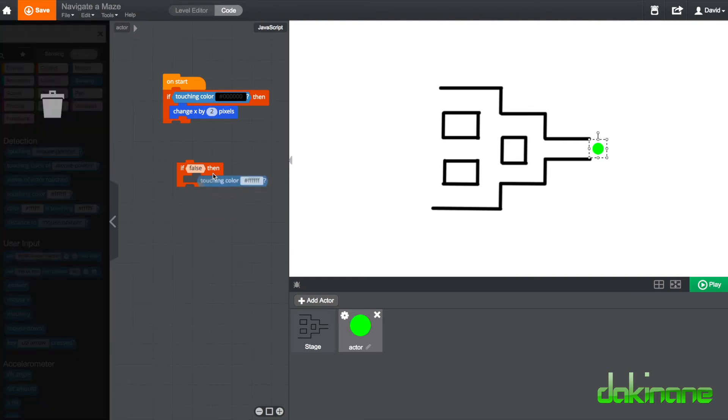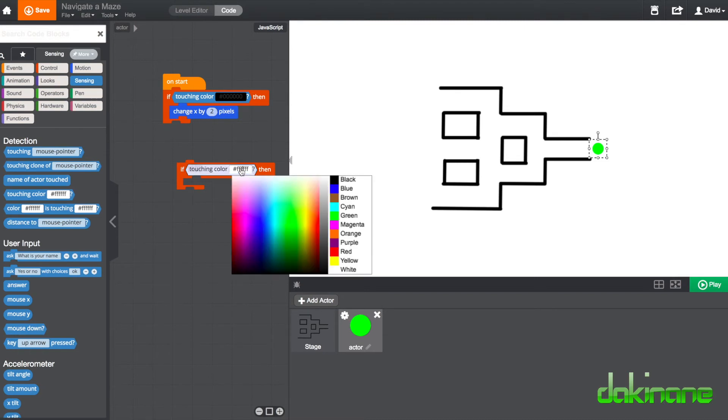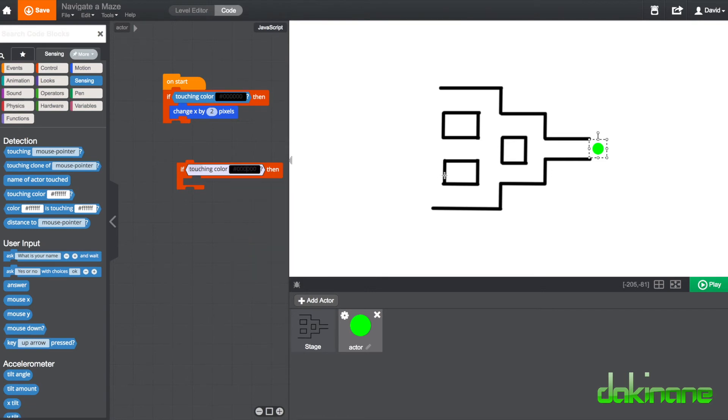So we fit this inside to build our block up and what we're saying here now is if touching colour. So I'm just going to click on the colour block here and you can either go out and just choose the colour in your background or choose the colour black.